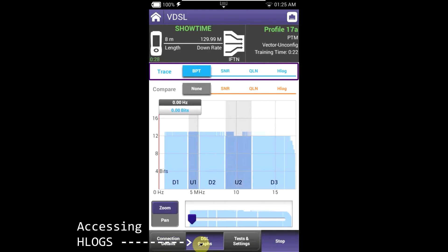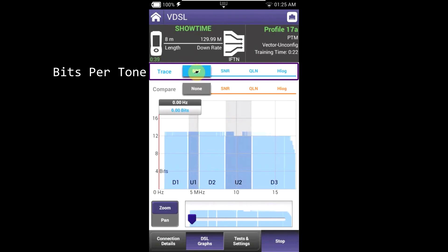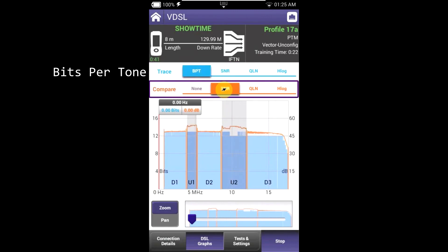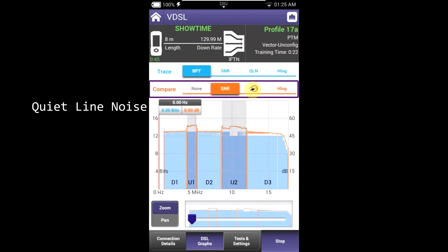From here you can access HLOGs by pressing on DSLRTX and tapping on HLOGs in the top corner. You can also compare your bits per tone against your signal-to-noise ratio or quiet line noise.